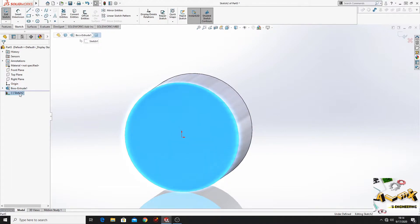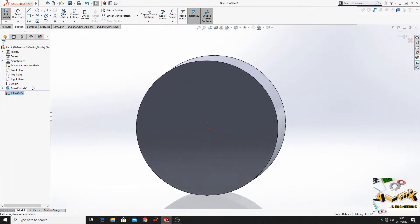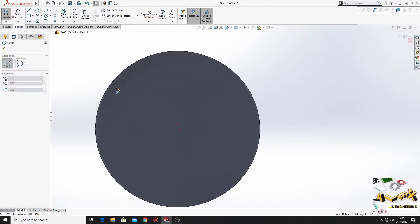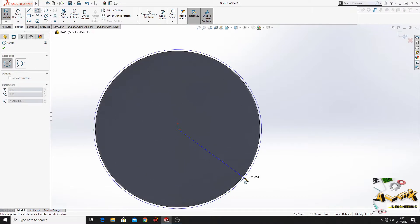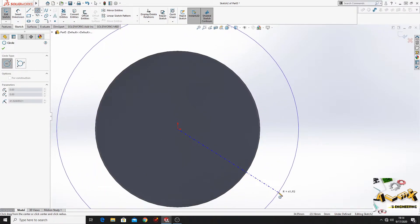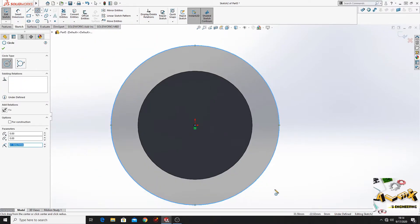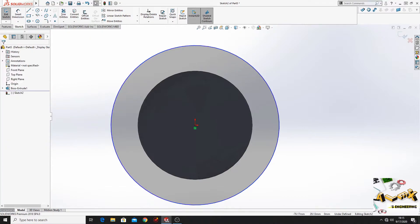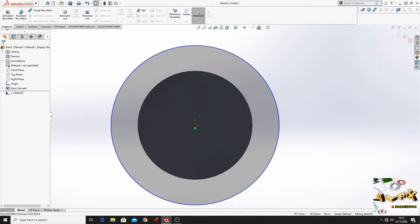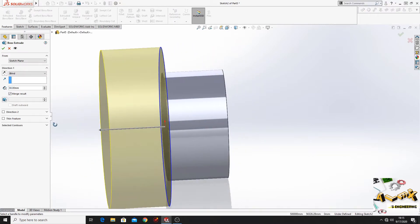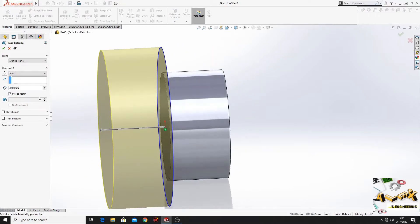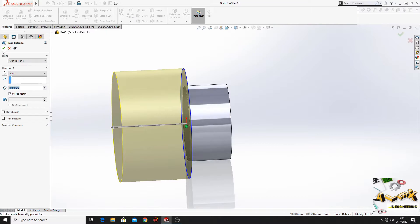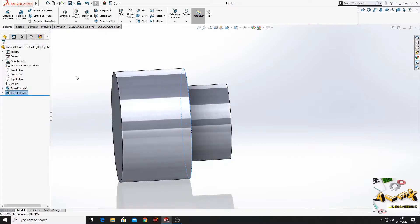Normal to. Now we'll make another circle but bigger than the first one. Now we'll go to features, extruded boss base again. And here we'll make this a little bit bigger.